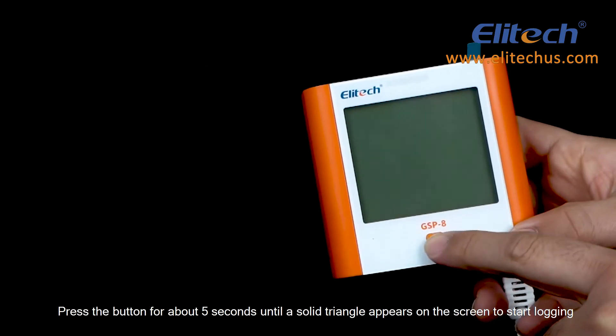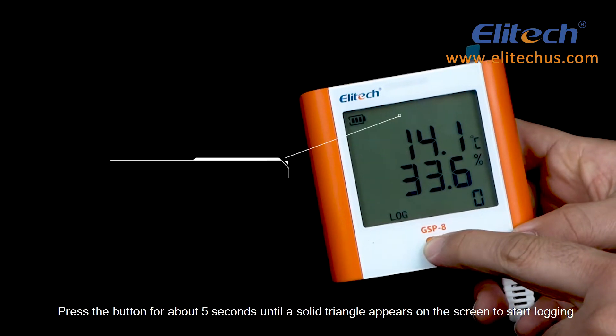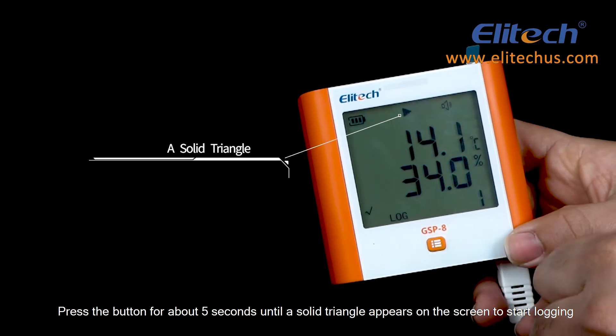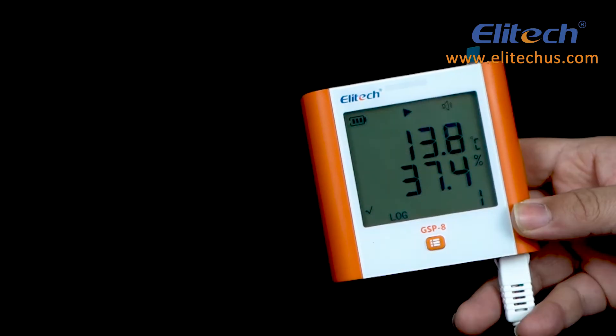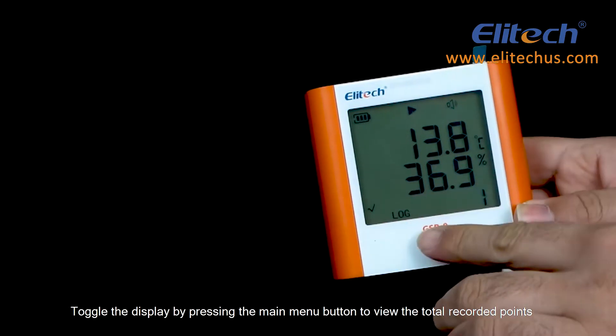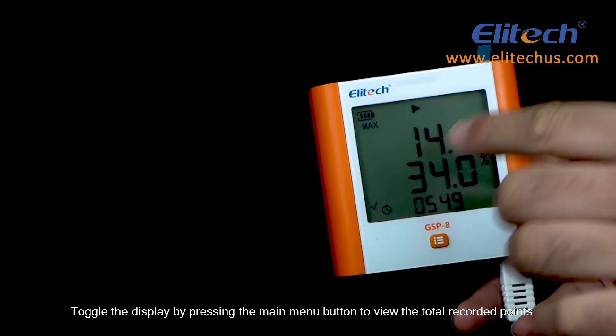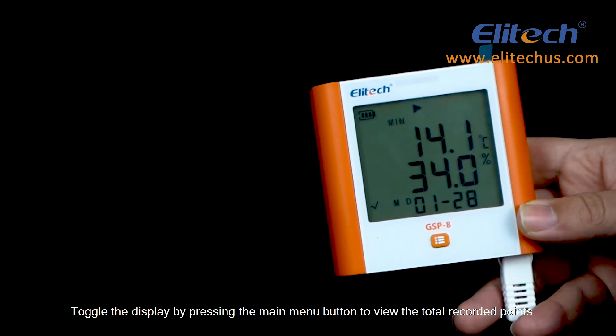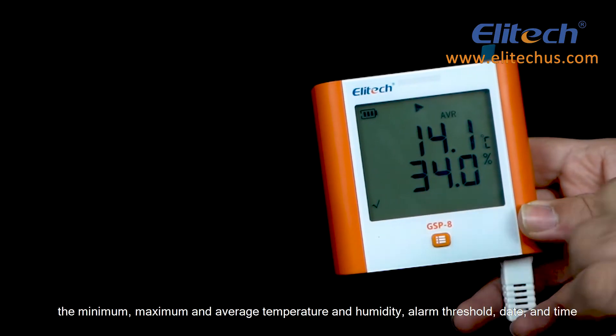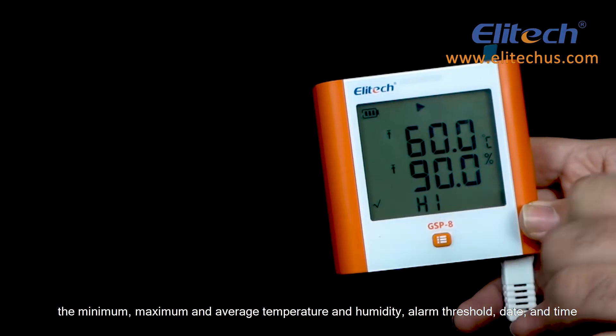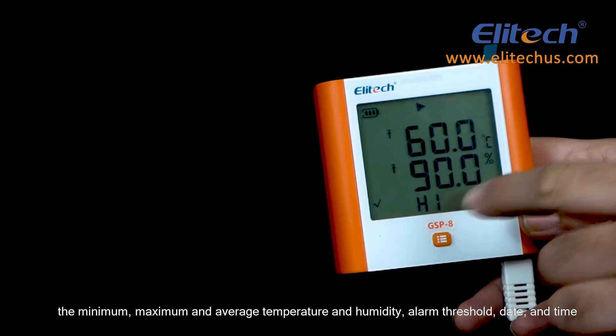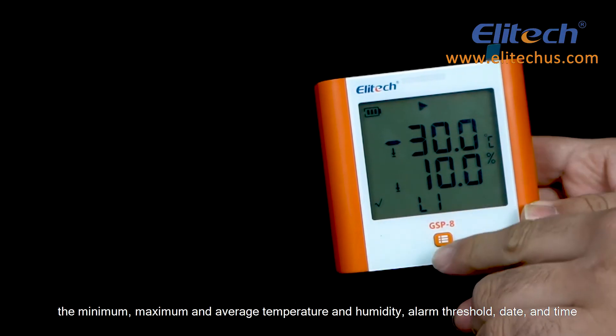Press the button for about 5 seconds until a solid triangle appears on the screen to start logging. Toggle the display by pressing the main menu button to view the total recorded points, the minimum, maximum, and average temperature and humidity, alarm threshold, date and time.